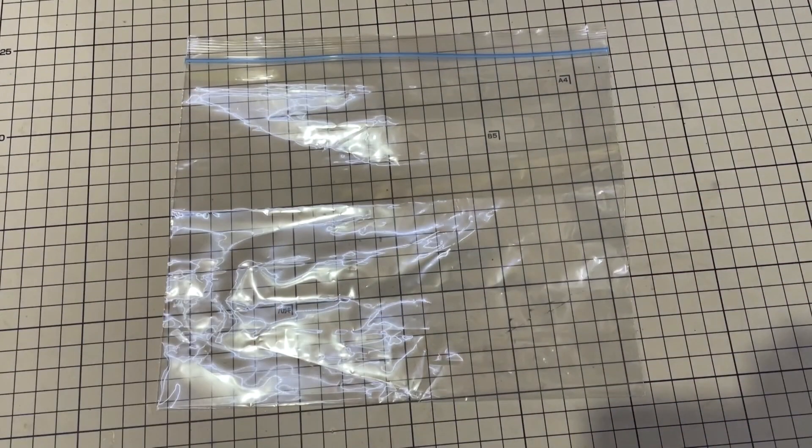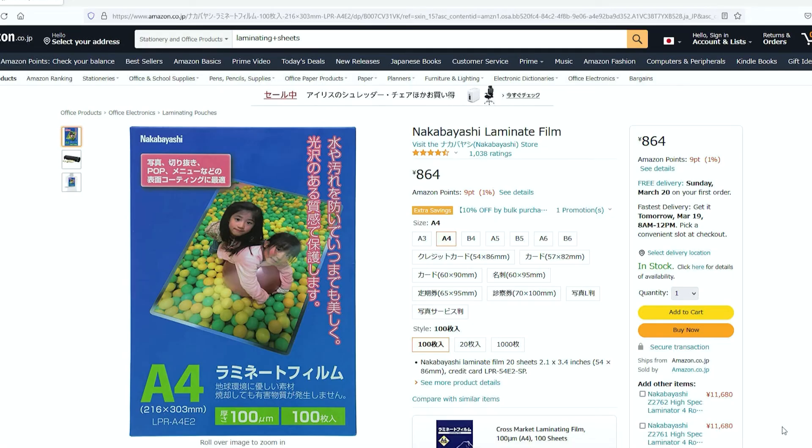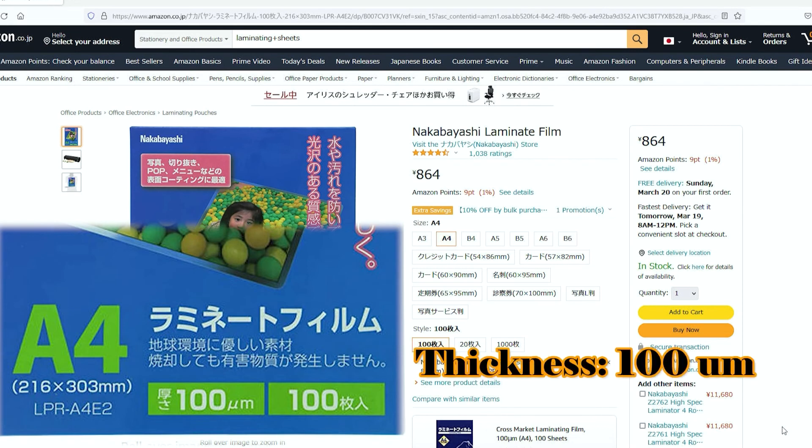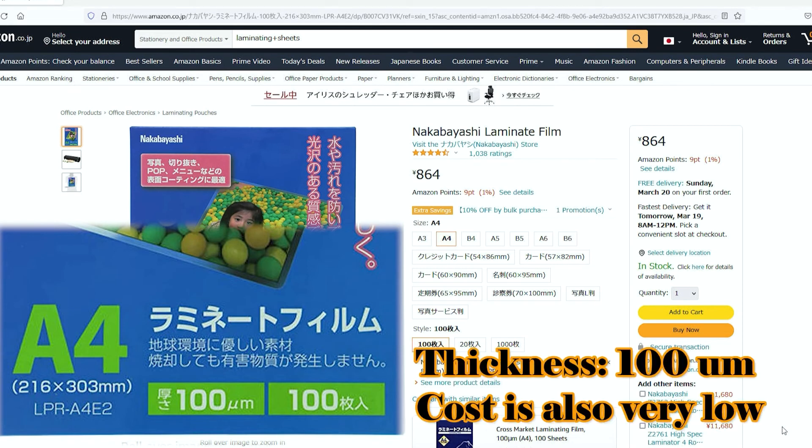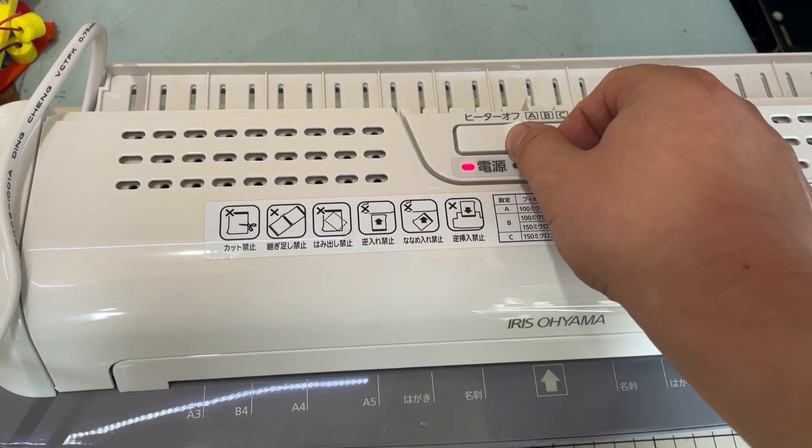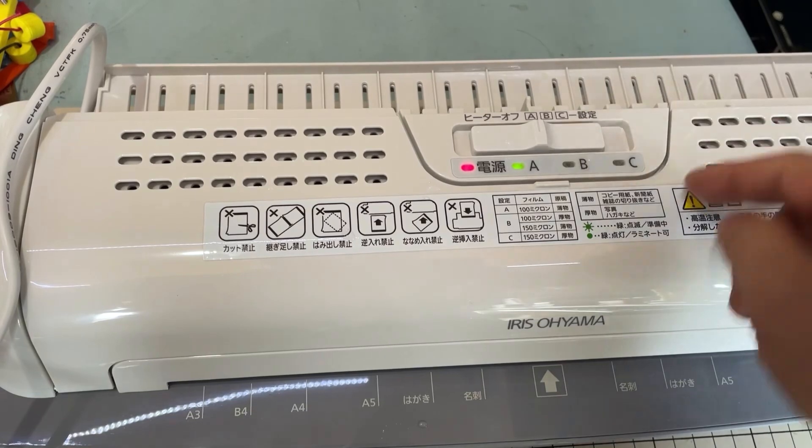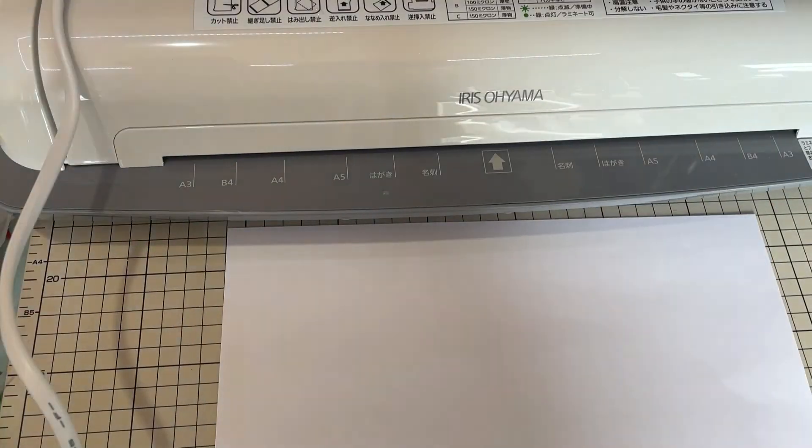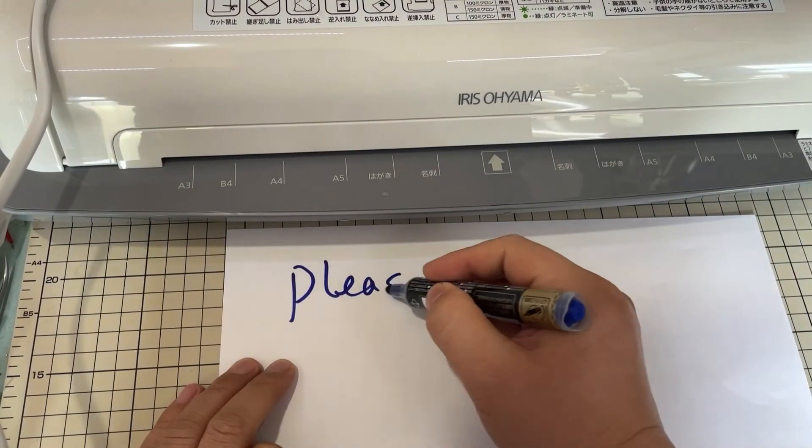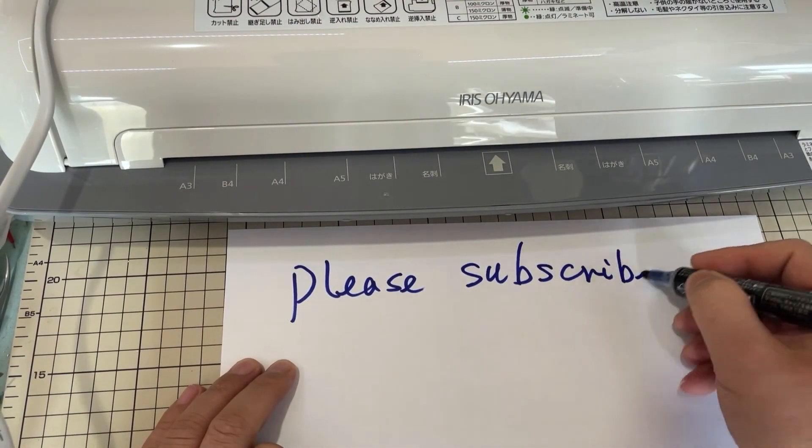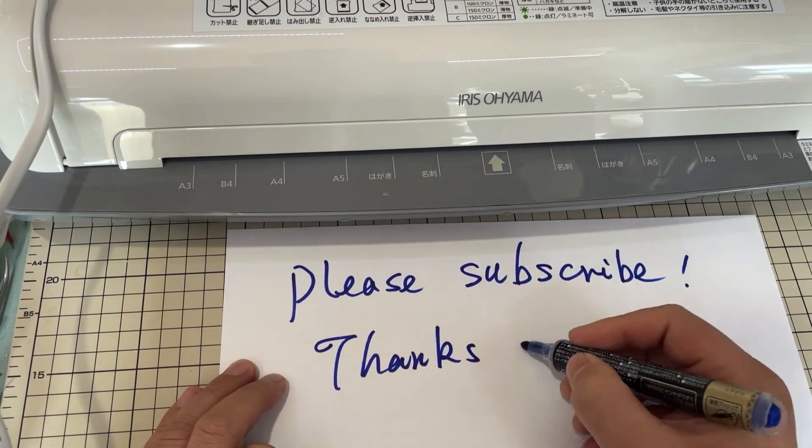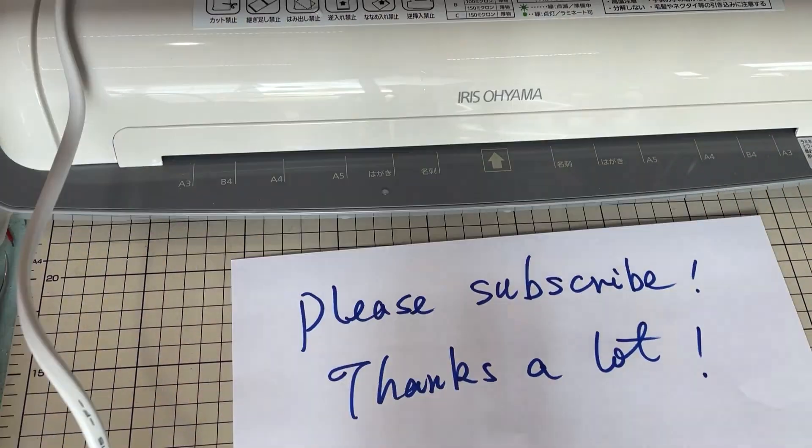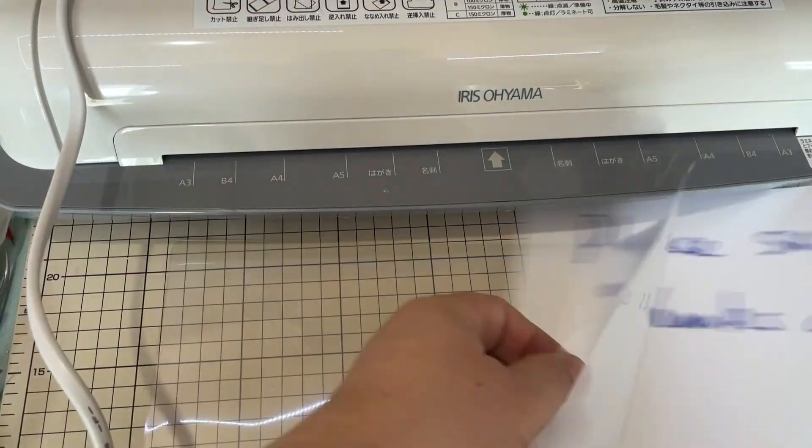Then I think the lamination method and the laminating sheet is very good. The laminating sheet surface has coated with adhesive materials that will combine each other when heating or combine with paper surface.